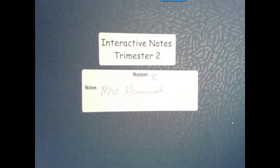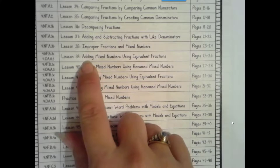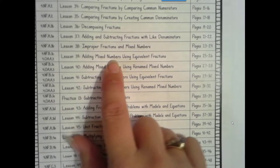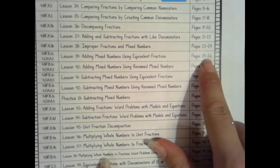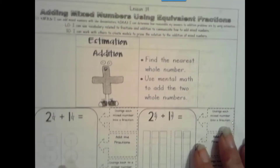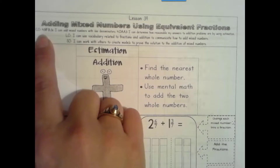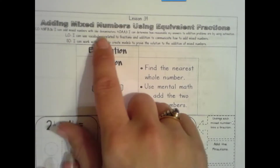Welcome to lesson 39 of our Interactive Notes, Part 1. We're adding mixed numbers using equivalent fractions on pages 25 and 26. The Content Objective for 4th Grade NF Numbers and Operations Fractions B3C is: I can add mixed numbers with like denominators.